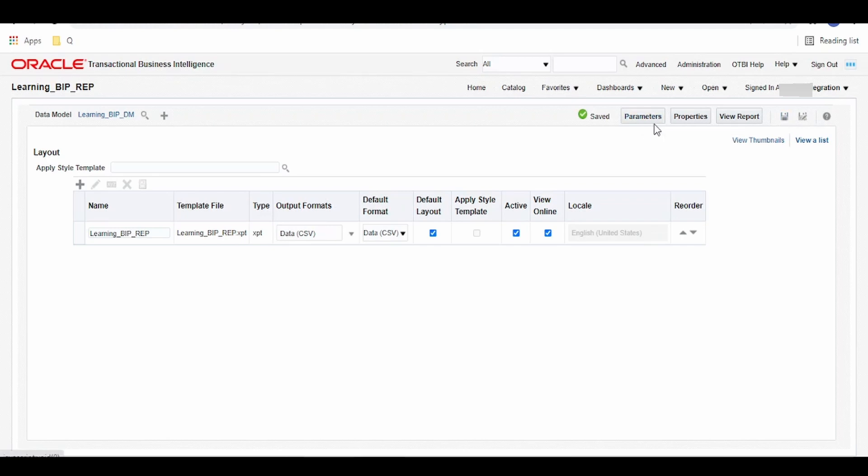So in our next video, I am going to show you how to consume this report using SOAP web service and also how we can make use of that SOAP web service and create a connection and consume the report data in our Oracle Integration Cloud.